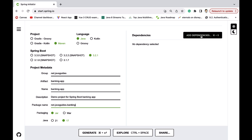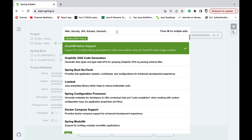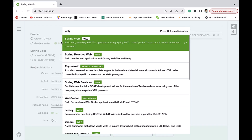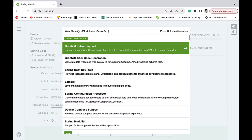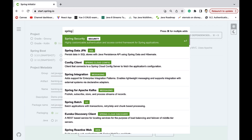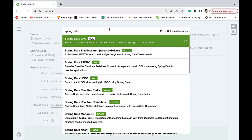Next, go to the dependency section. Search for 'web' and select the Spring Web starter dependency. We use this dependency to build RESTful APIs, and it internally provides Apache Tomcat server as a default embedded container.